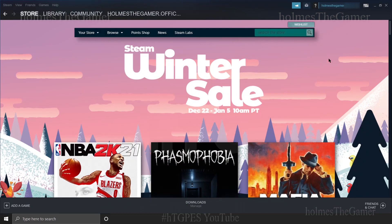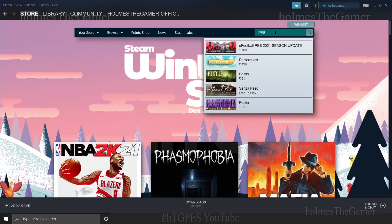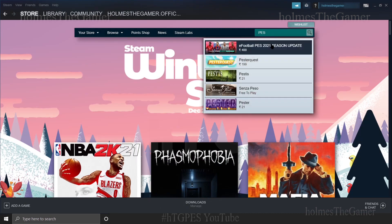You will see something like this. Then in the search bar just type "PES 2021" and you will be able to find the game in this store. Click it.